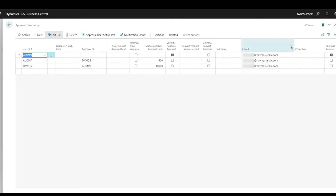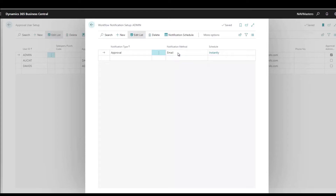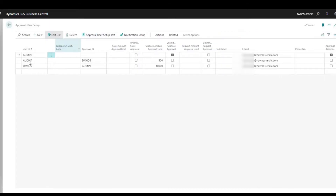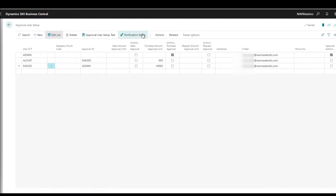I'm the admin, so I've set myself up as the approval administrator, and by doing so I've also given myself unlimited purchasing power. The last person in the approval string should have unlimited purchase approval, or you could wind up with things in limbo. You also need to set up a notification setup for each user. Here I have it set to email - the other choice is note, which would appear on the role center. I want it to be instant, so the email notice goes out immediately upon approval request.